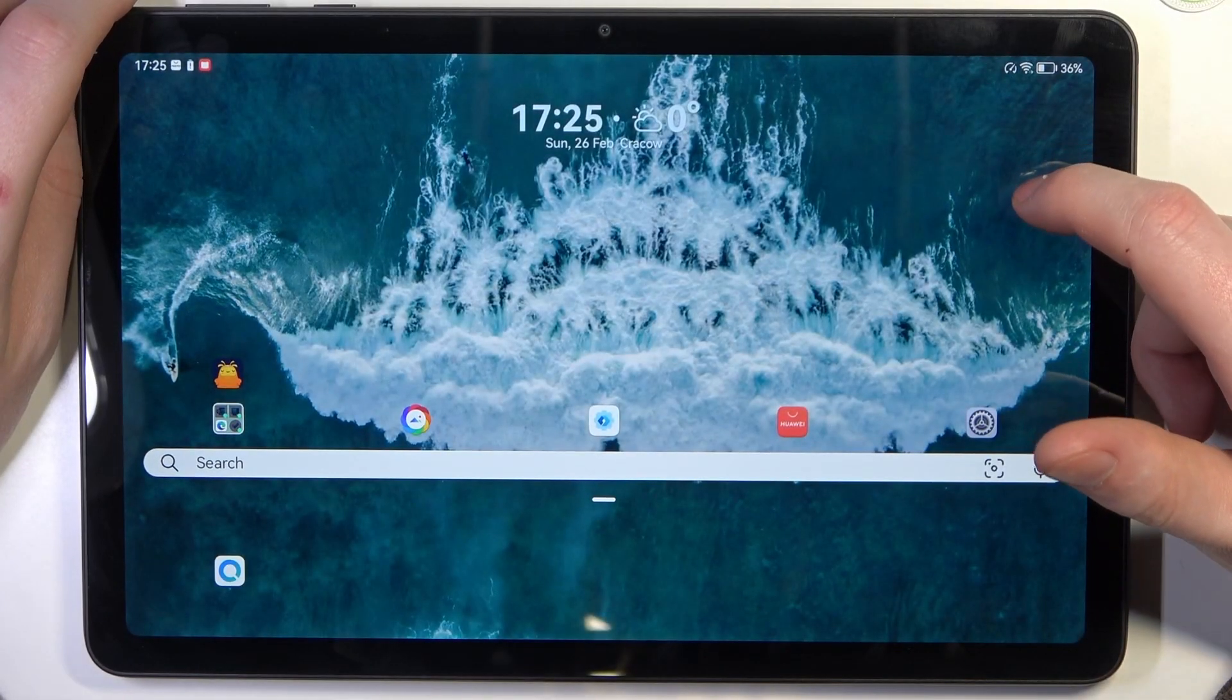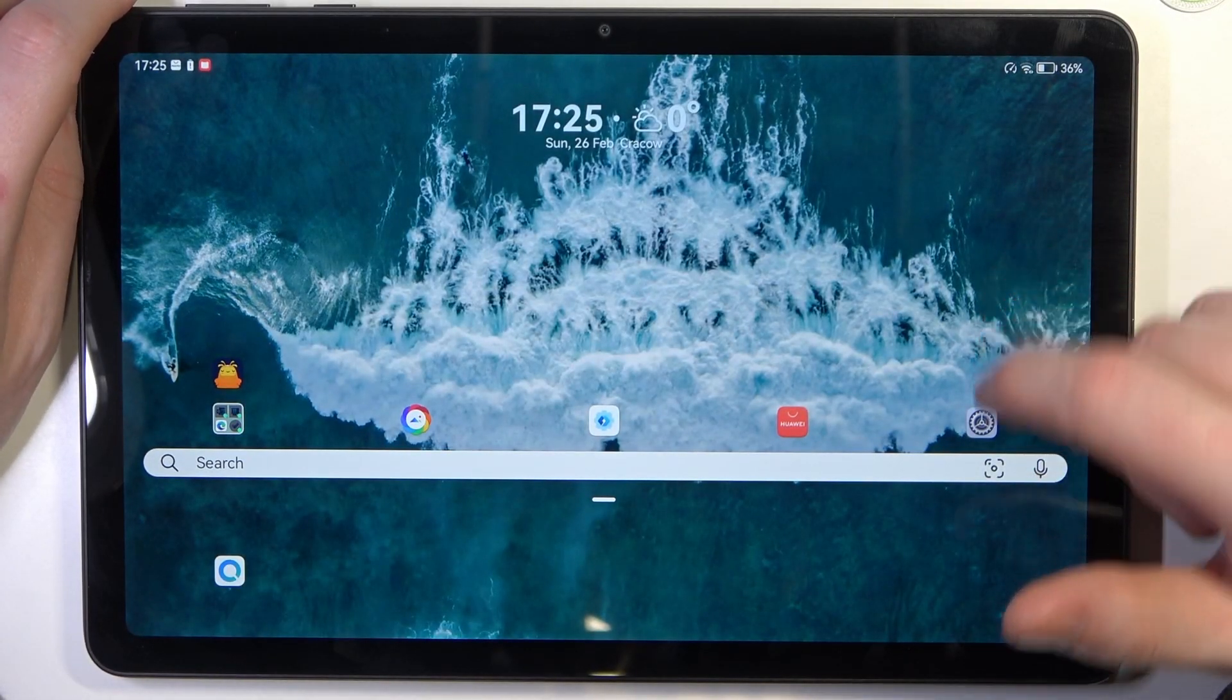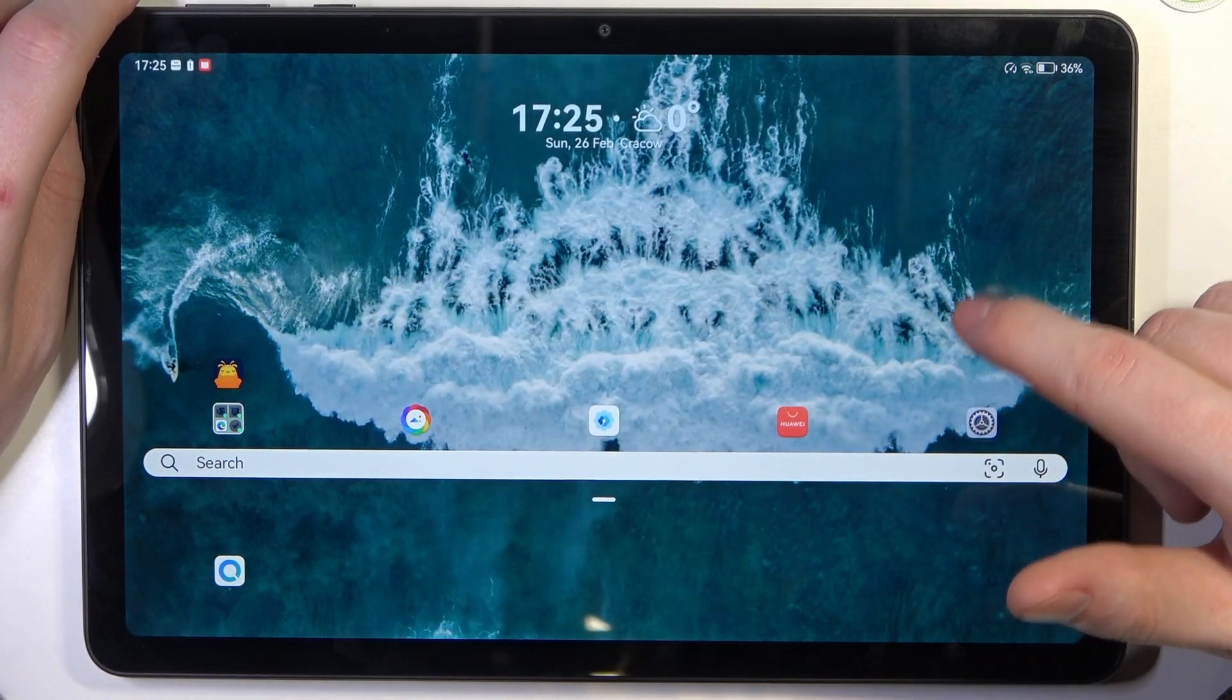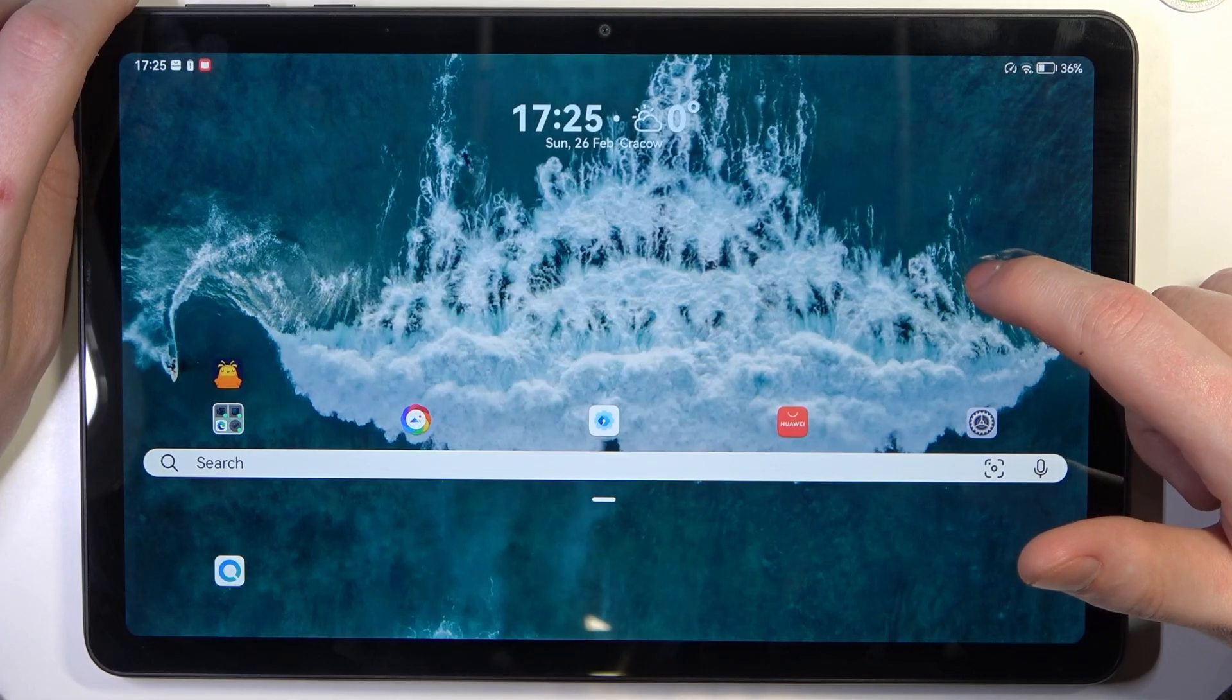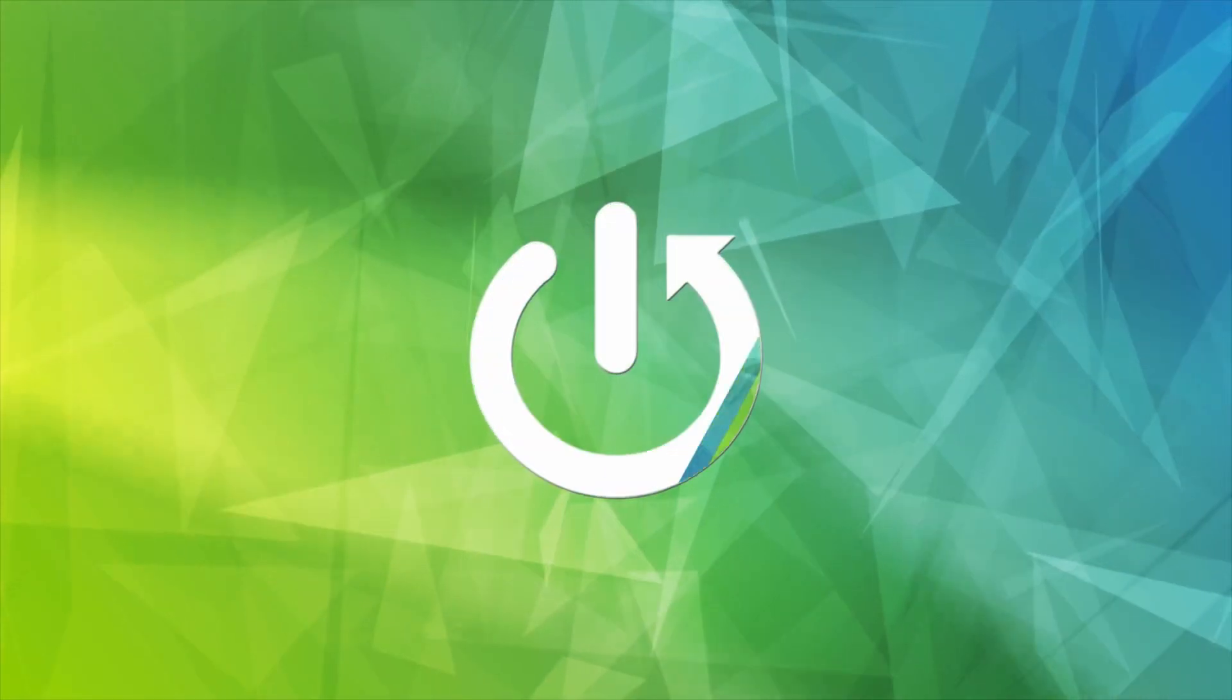Hello, in this video I want to show you how to take a full-page screenshot with Huawei MatePad SE.